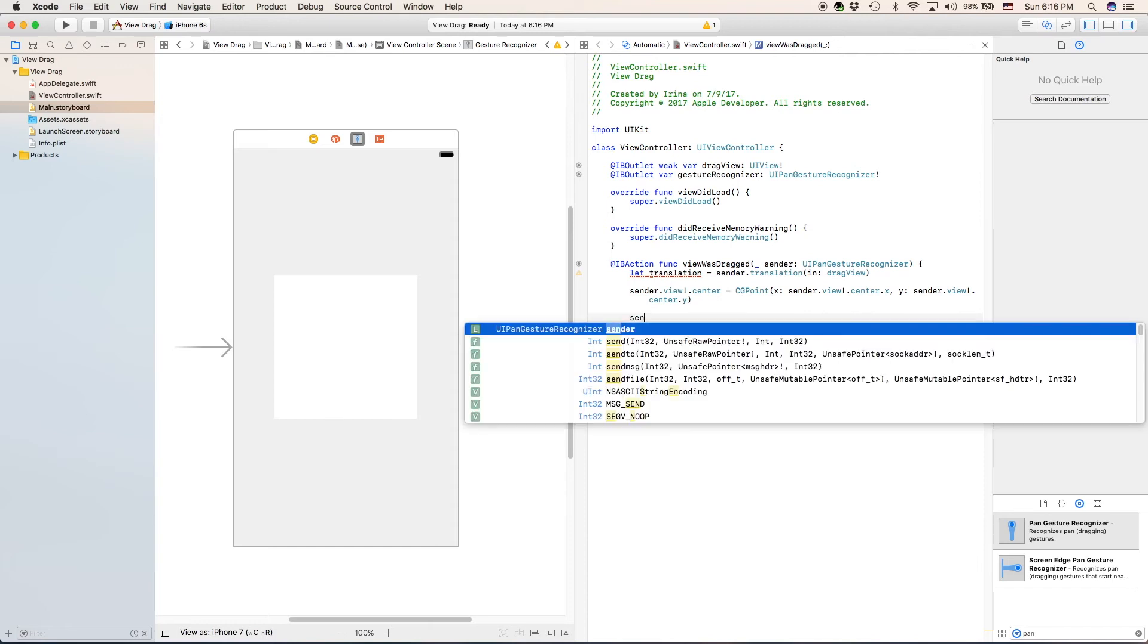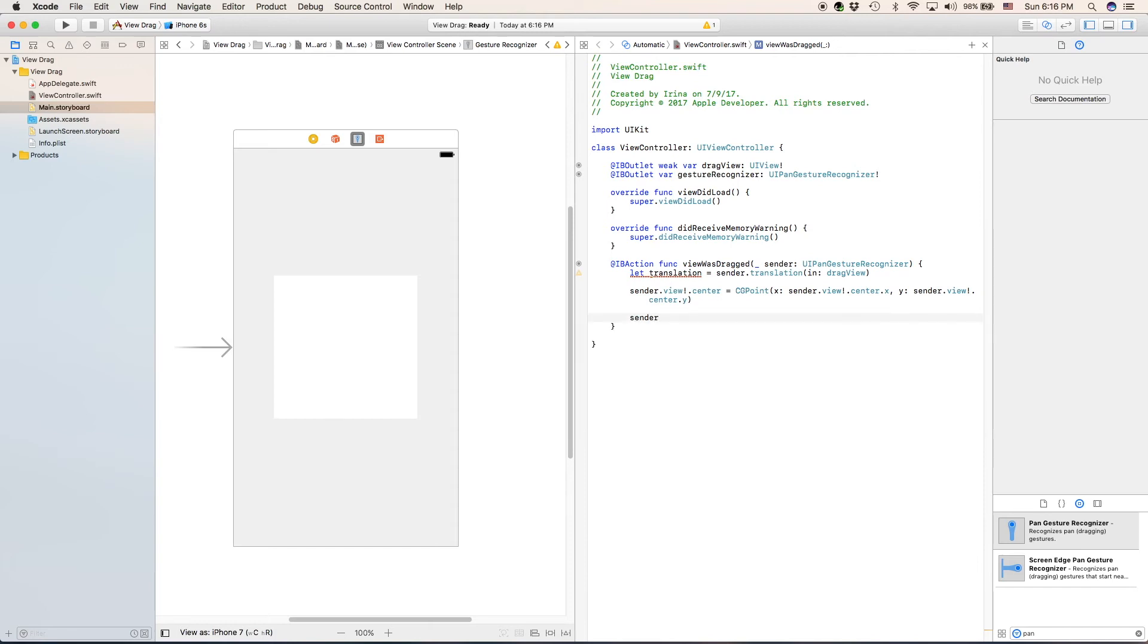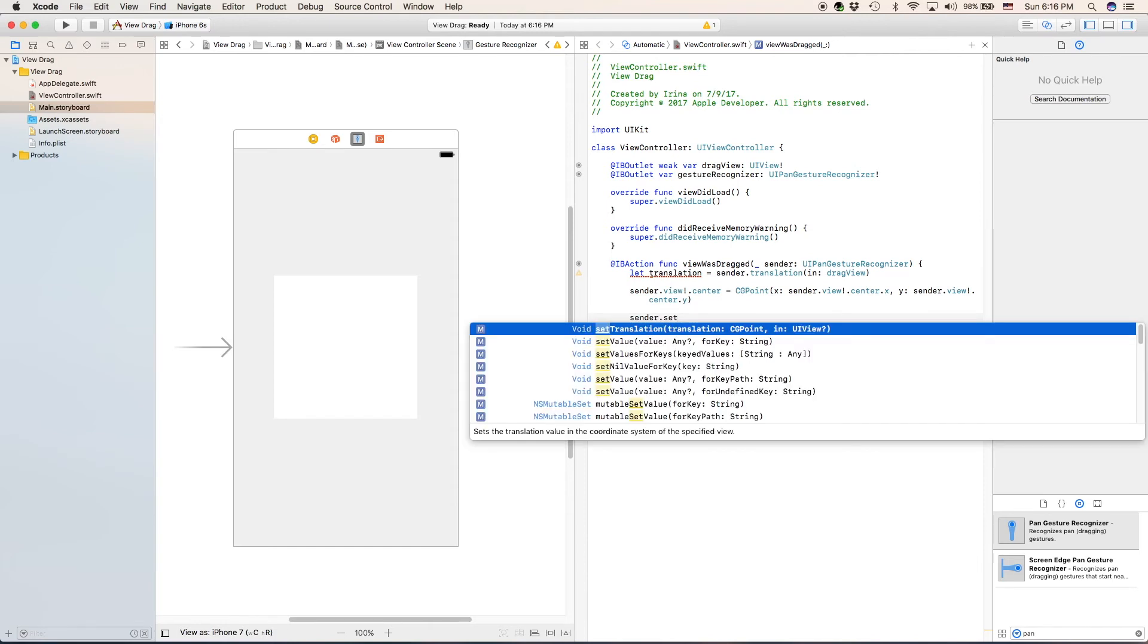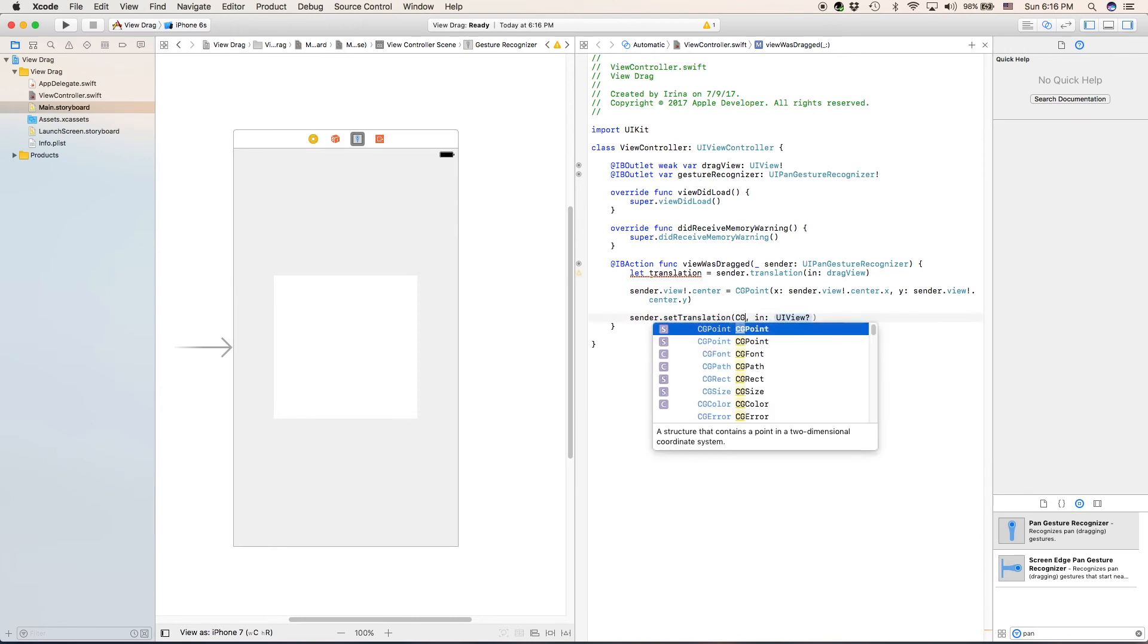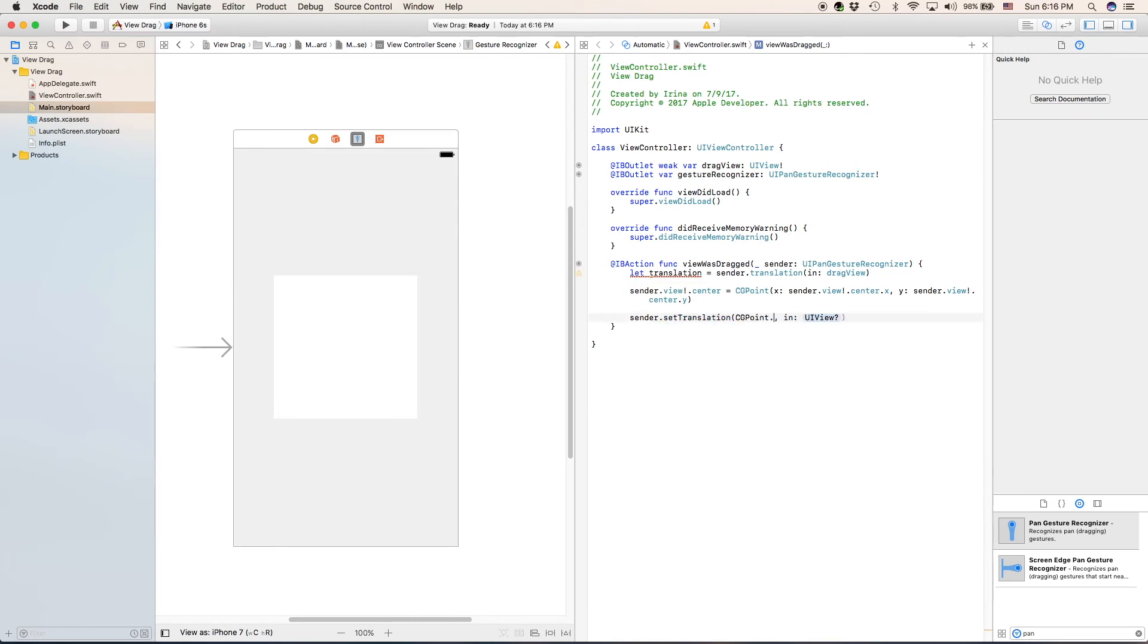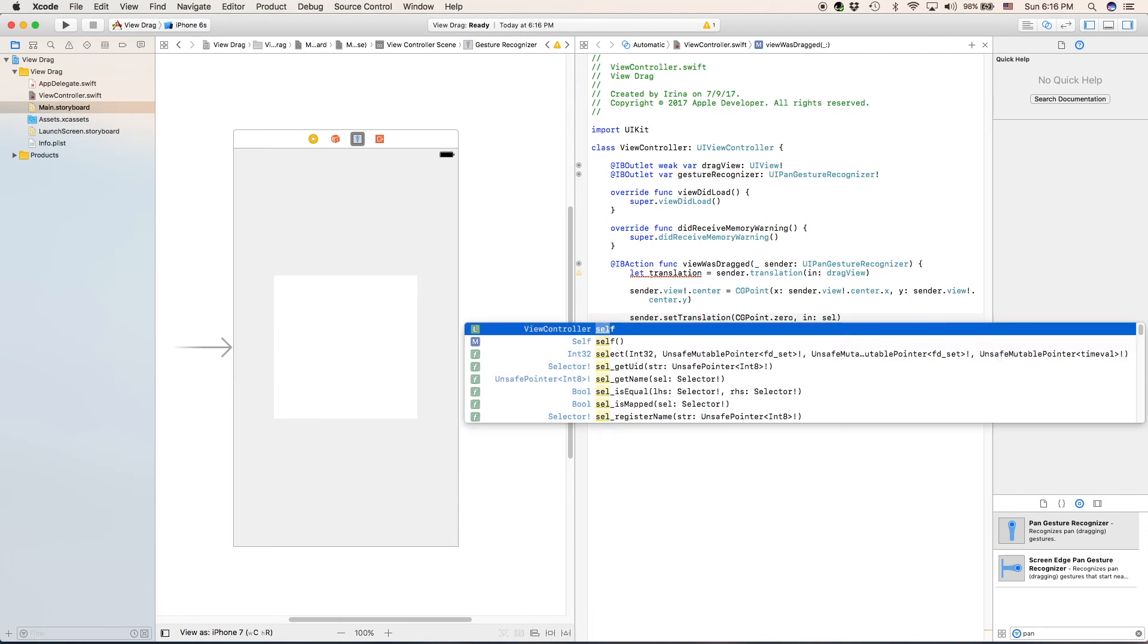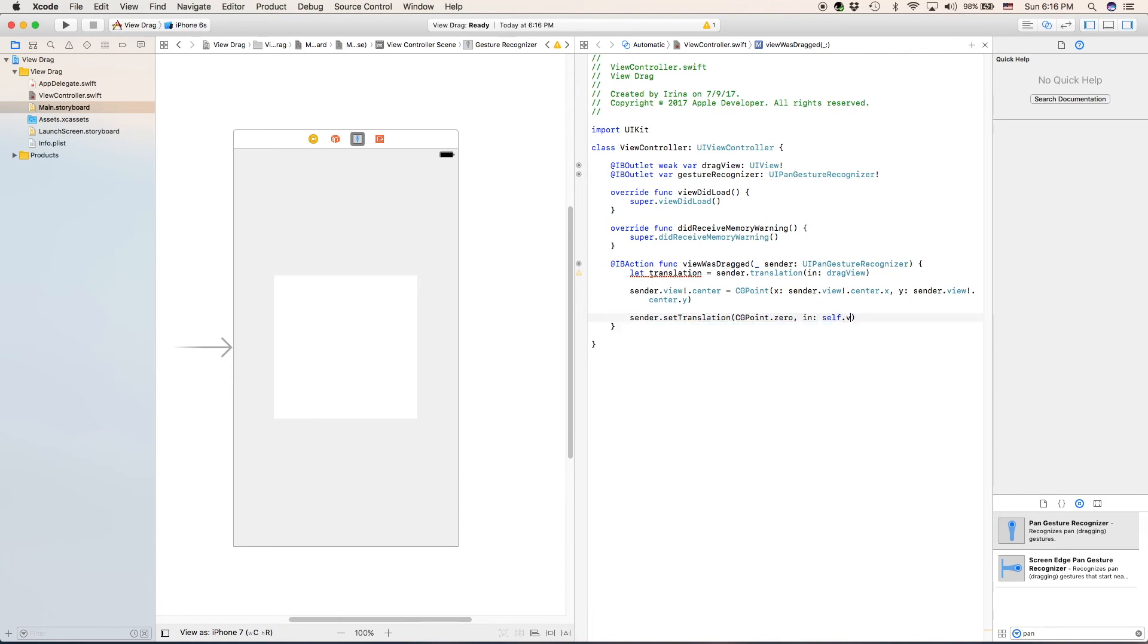Skip one more line. And the last thing we have to write is sender, which happens to be our view dot set translation. The position will be CG point dot zero in UIView, which is going to be self dot view. That is actually all we have to type to make our view draggable.